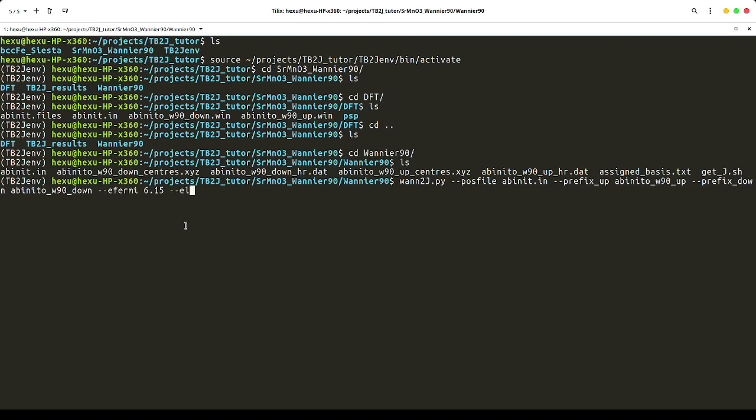We also specify the magnetic element, which is manganese, and the k-mesh. That's it. We can run it.